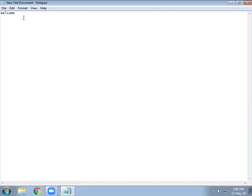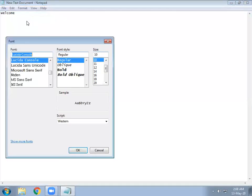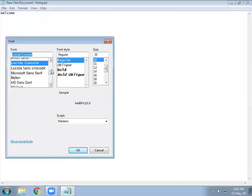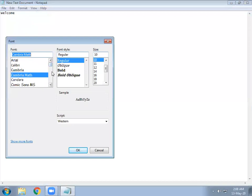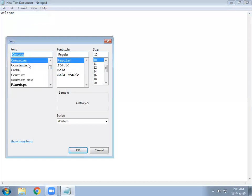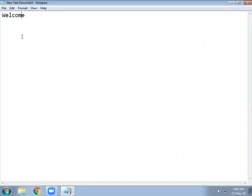Simply go to Format, then Font. Many fonts are available here. I will select Consolas Regular and set the size to 18. Click OK and it's done.